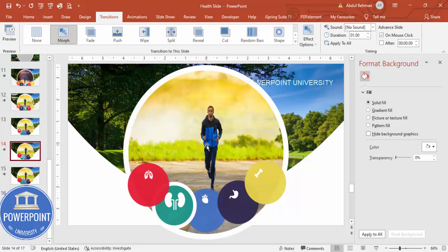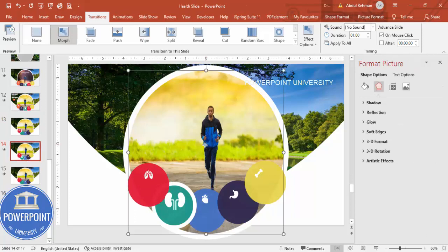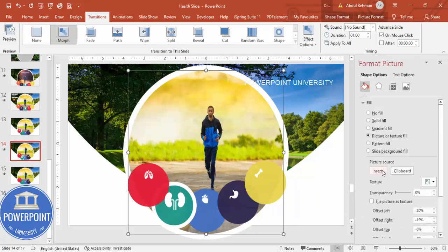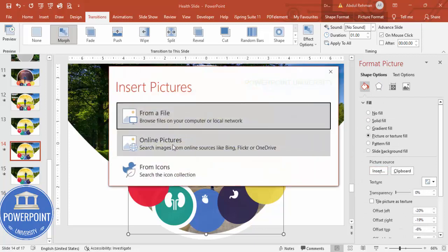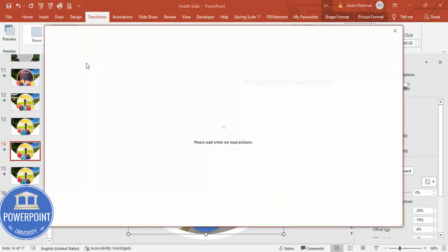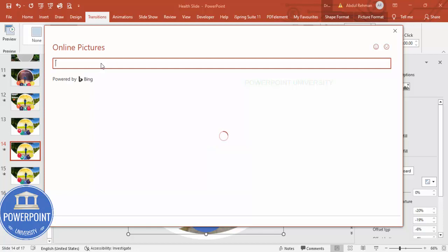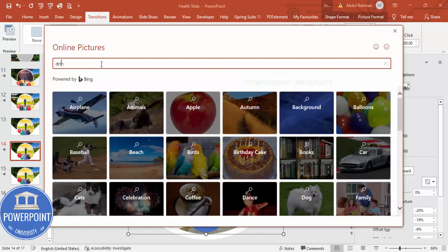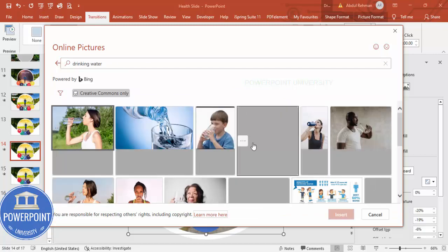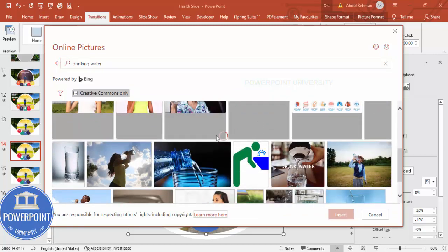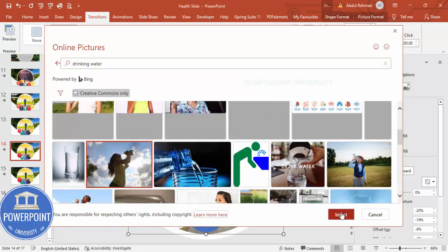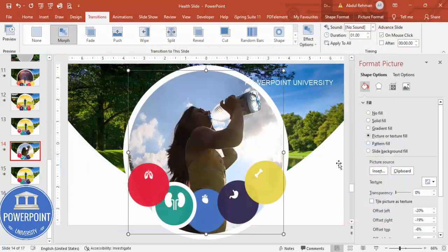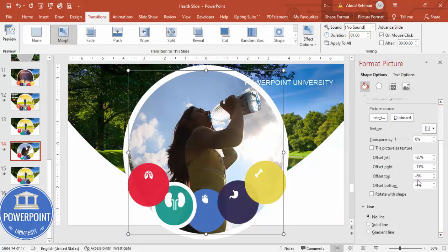The second step is to change the image on the kidney slide to something good for the kidneys, for example drinking water. Go to Insert > Online Pictures, search for 'drinking water', choose a nice image, and click Insert. After inserting, adjust the offset settings as needed.